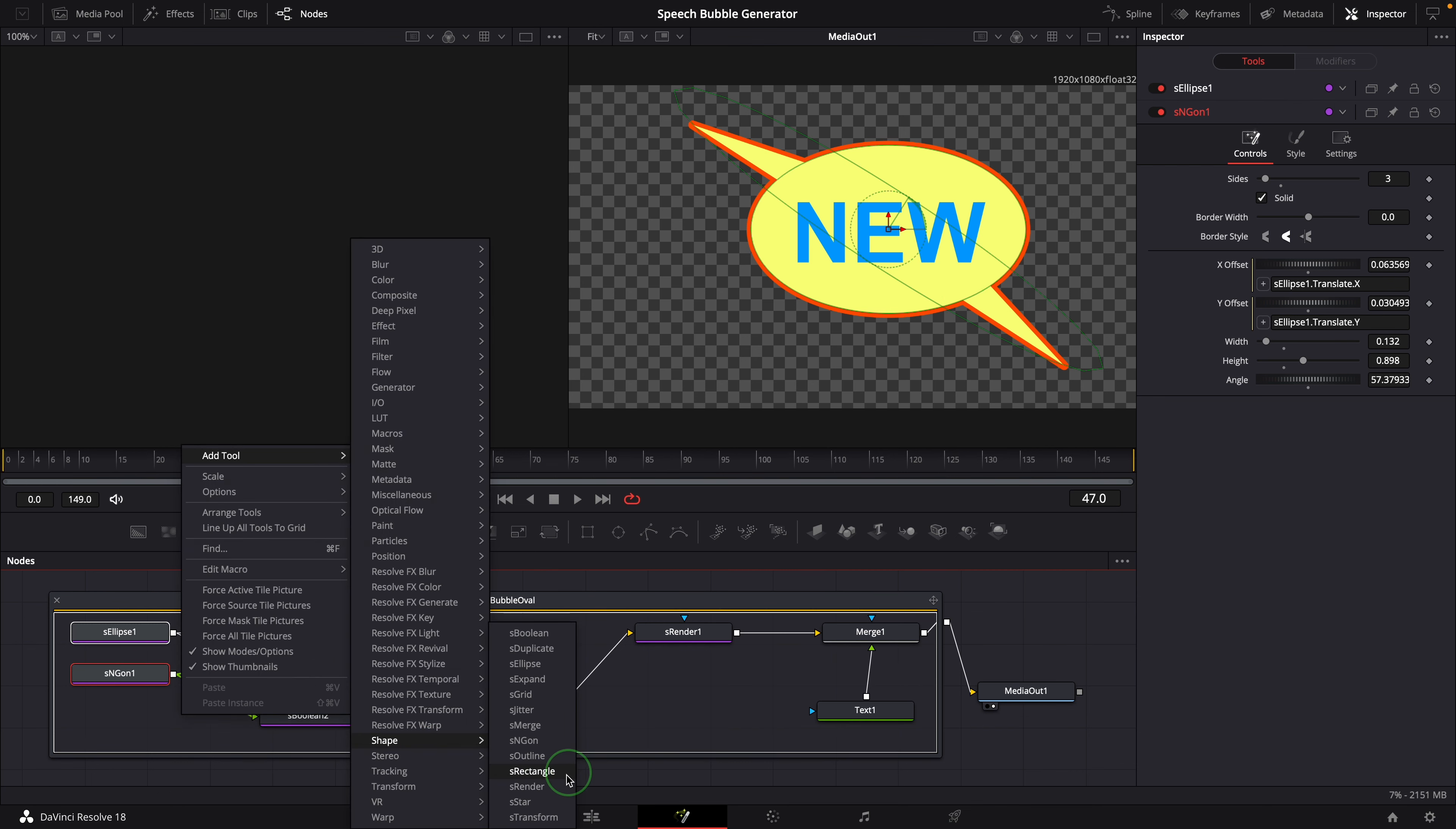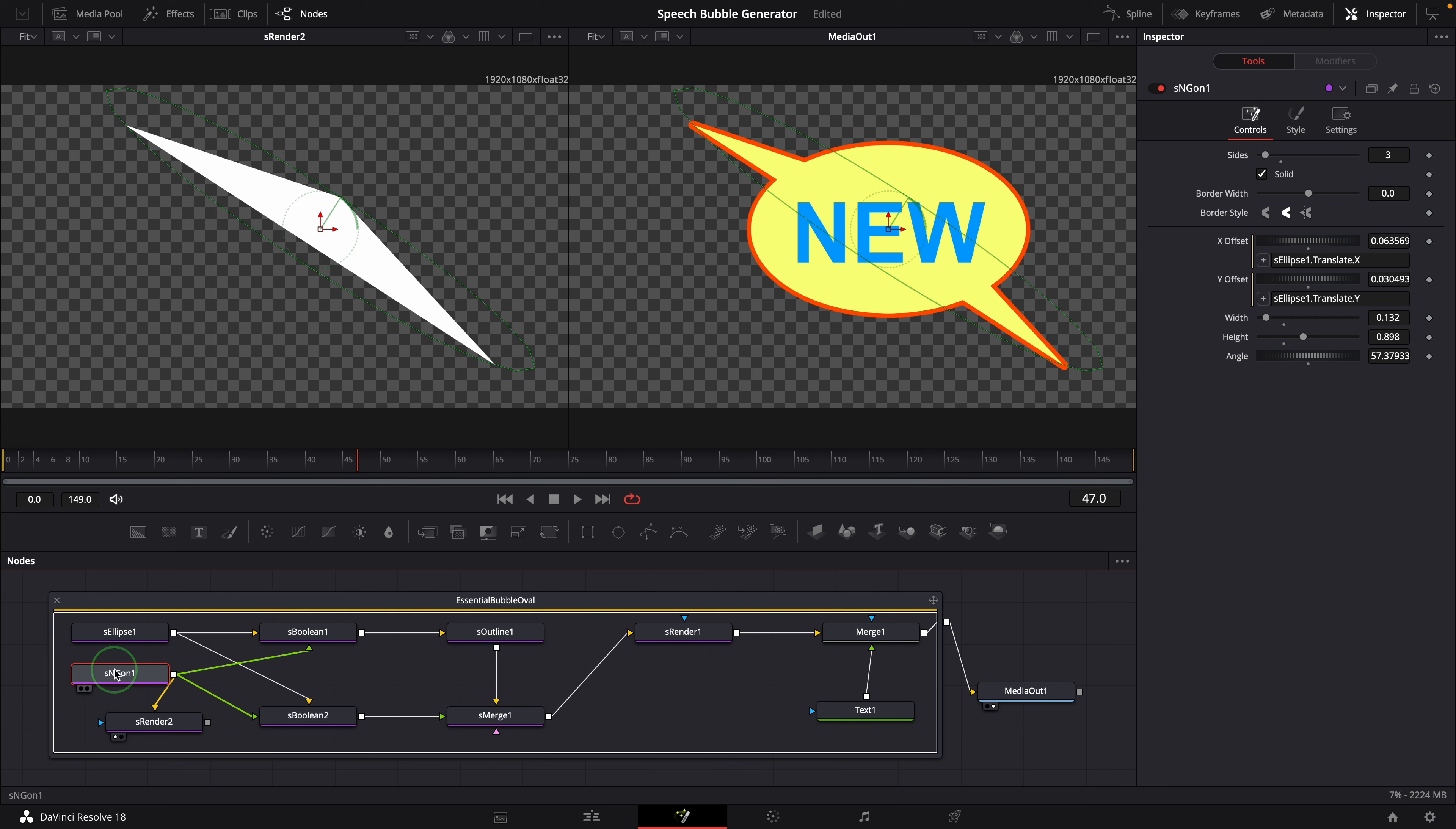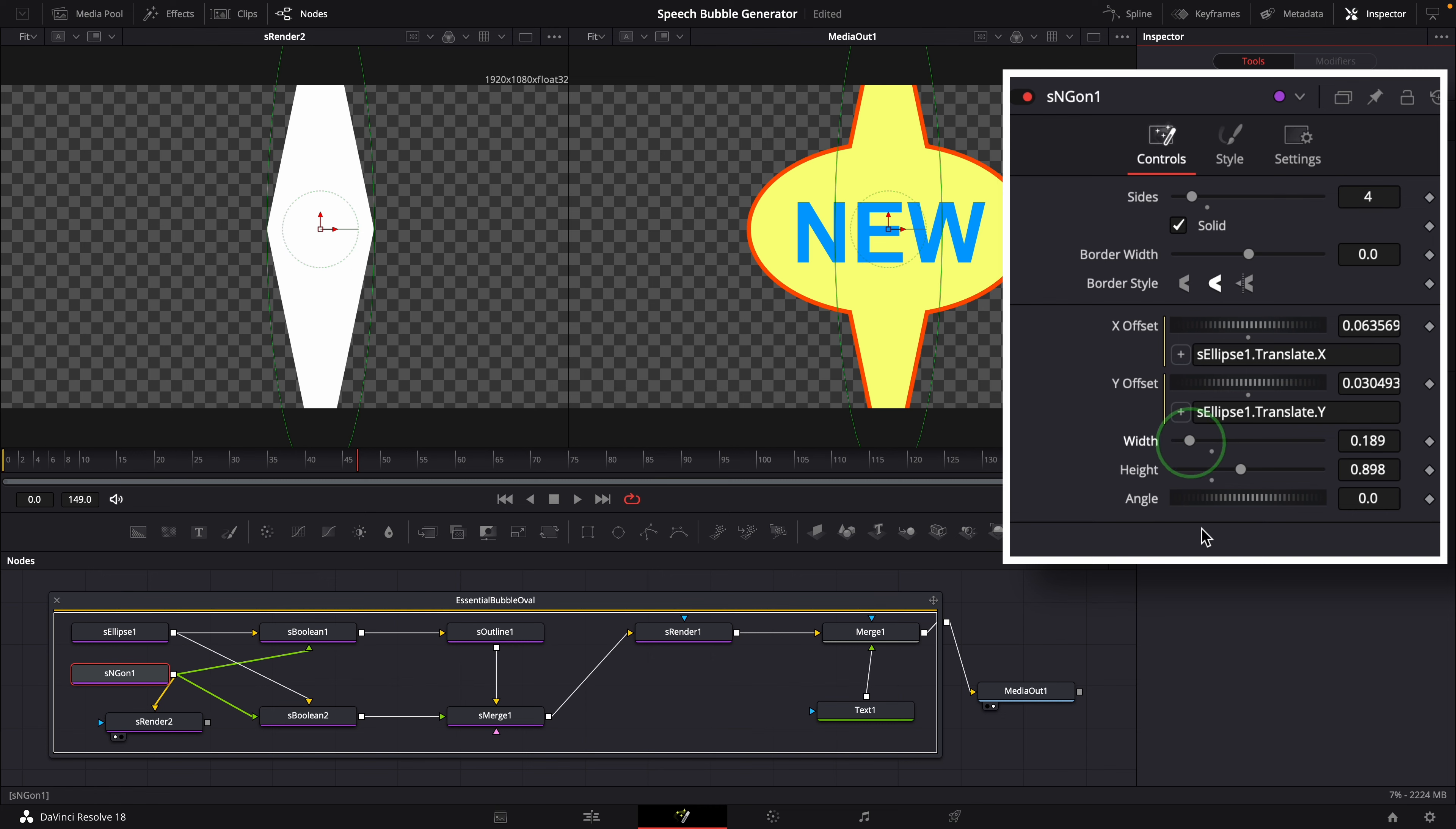Add a render node. Link to the polygon node. Bring the render node to the left side viewer. So that we can see the shape result we will be working on. Select the polygon node. Change the side to 4. Reset the angle. Change the size.